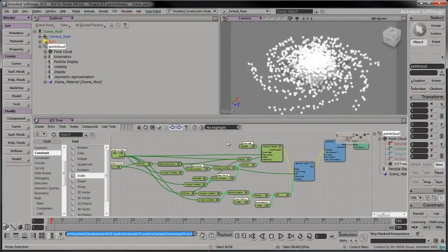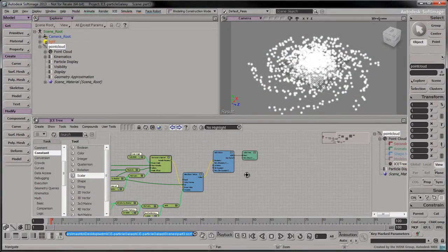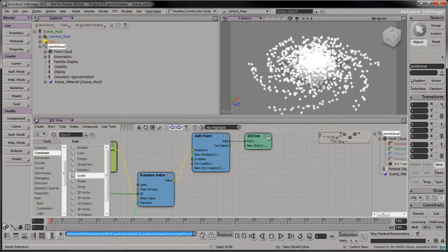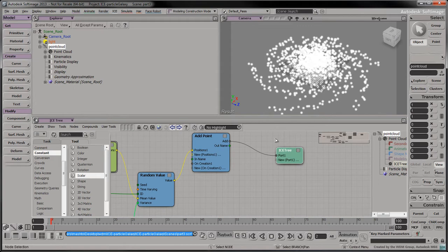Before we animate our particle galaxy, let's adjust the point cloud's attributes to change each particle's shape and color. This will help us track the galaxy's vortex-like movement.